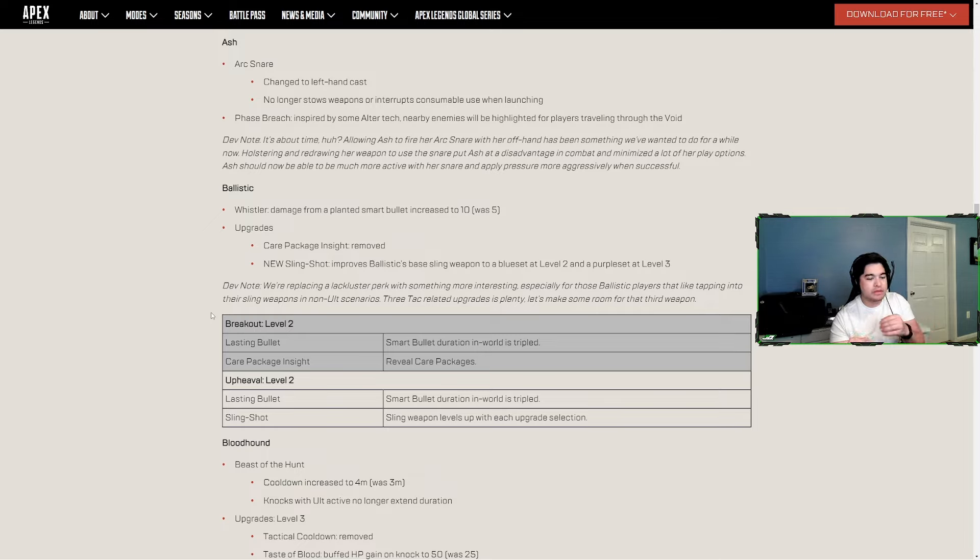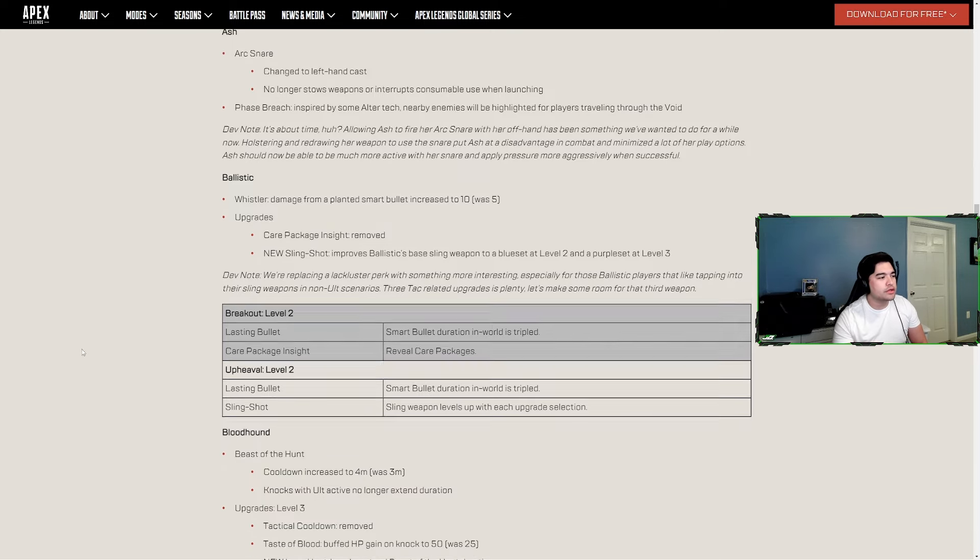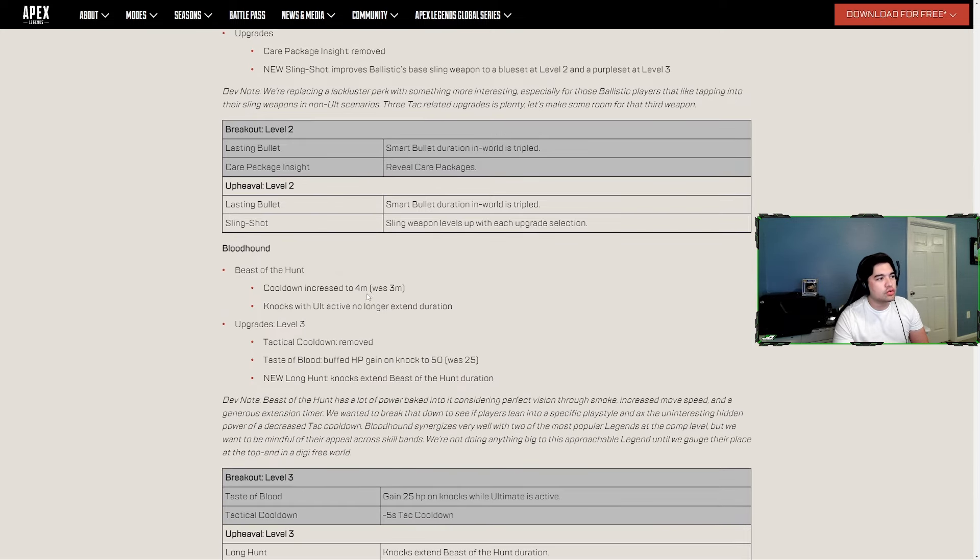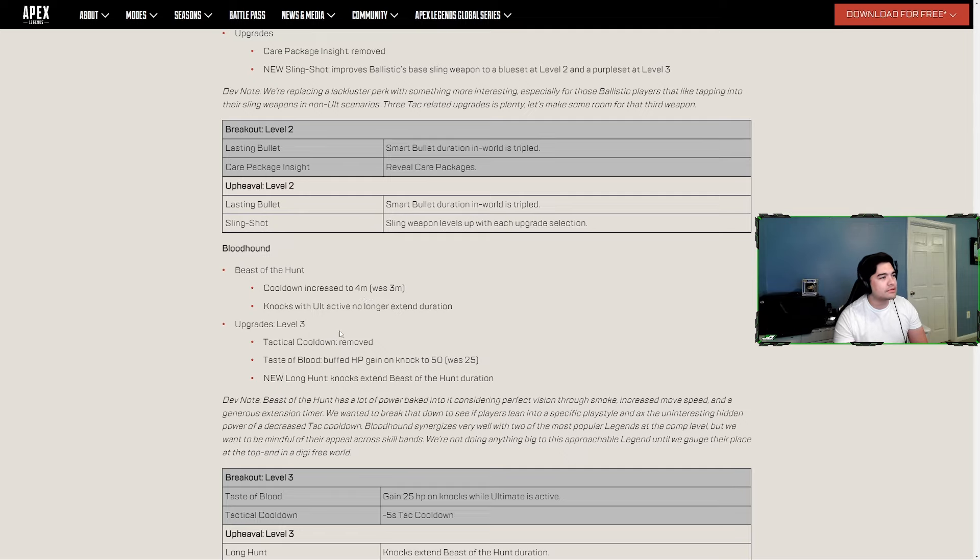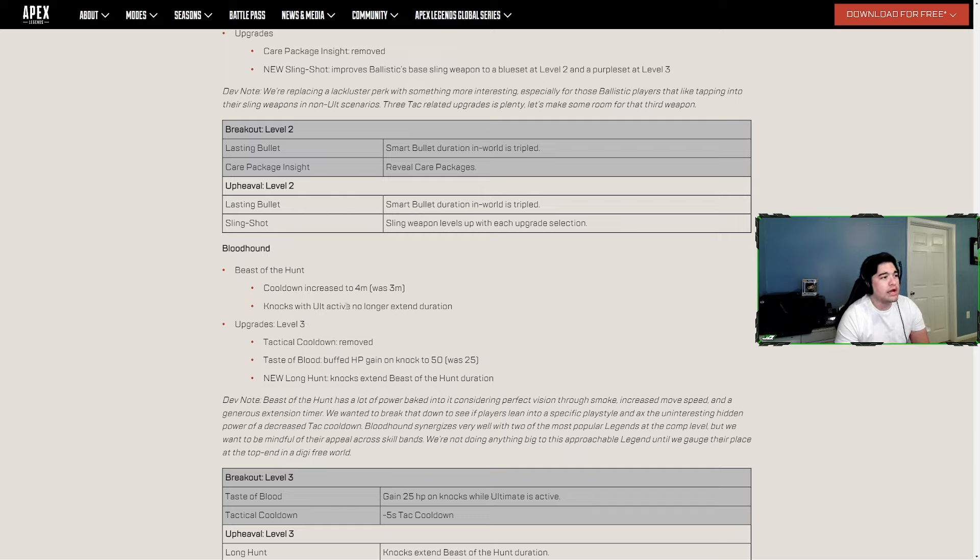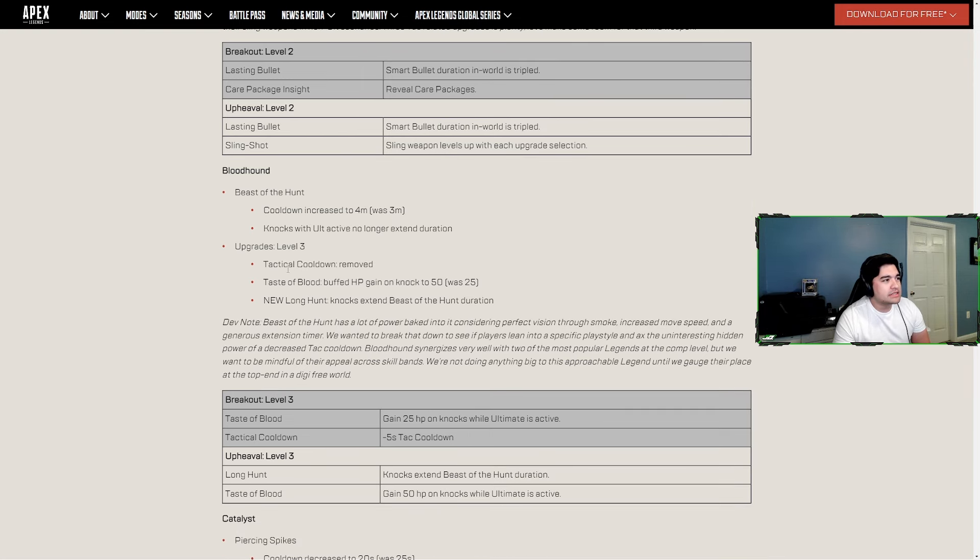That makes Ballistic more interesting because now you would have three kitted weapons as you level up your armor, but he's just still not useful enough. Bloodhound - Beast of the Hunt cooldown was increased to four minutes instead of three. I don't know if that was necessary, at least go 3:30. Bloodhound's not super used, maybe they're trying to get him to be used again. He might be used in solos. Knocks with ult active no longer extend duration, so he definitely got nerfed.